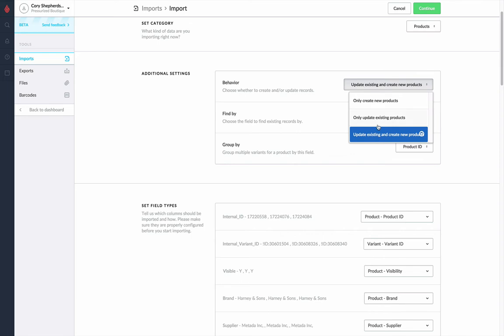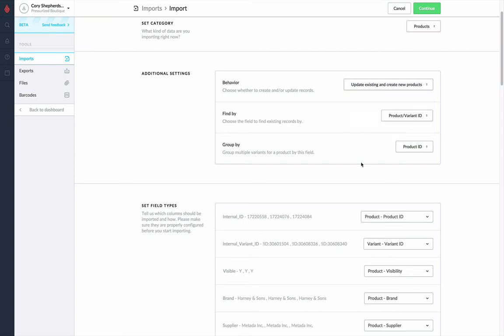only update existing products, meaning we're looking for products that already exist and updating them with new data, or a mixture of both. It will create anything that it doesn't already have, or update existing ones if it finds any changes. Since we don't have anything yet, we'll go ahead and just select update existing.